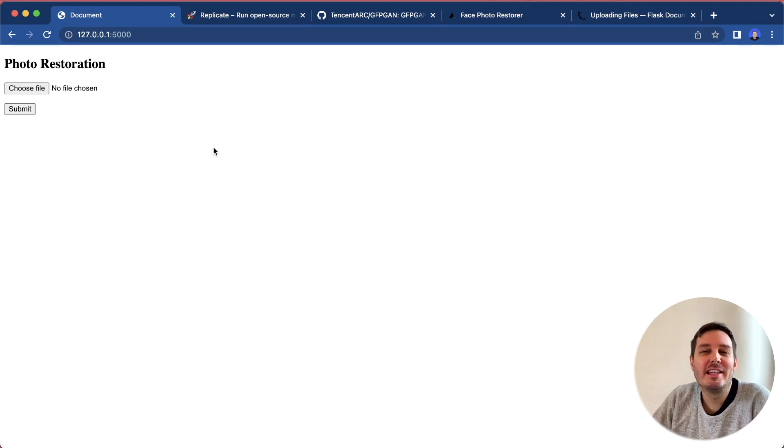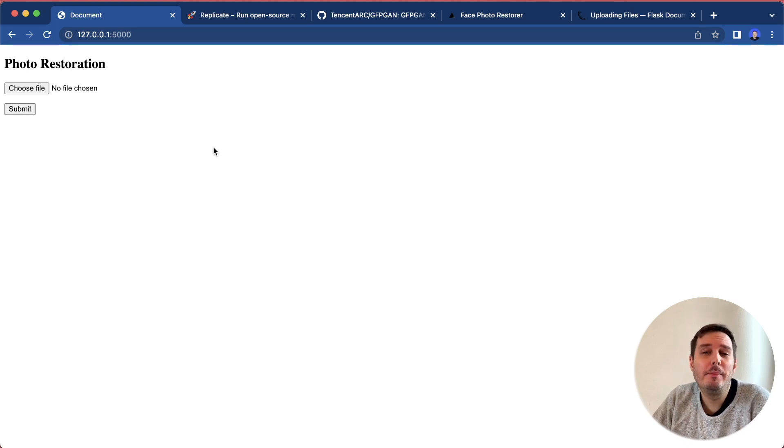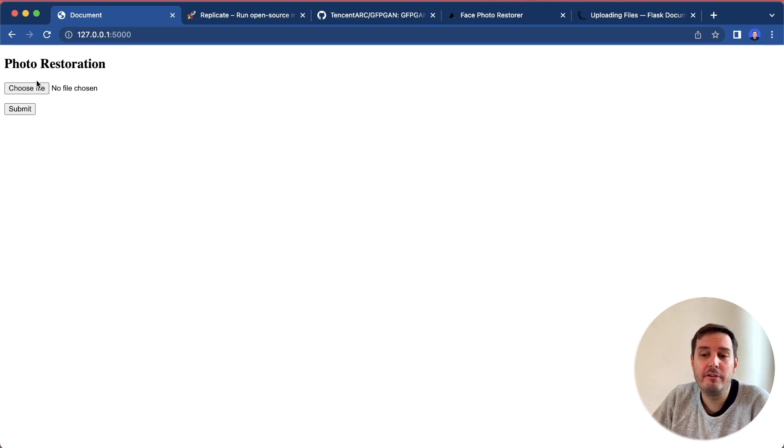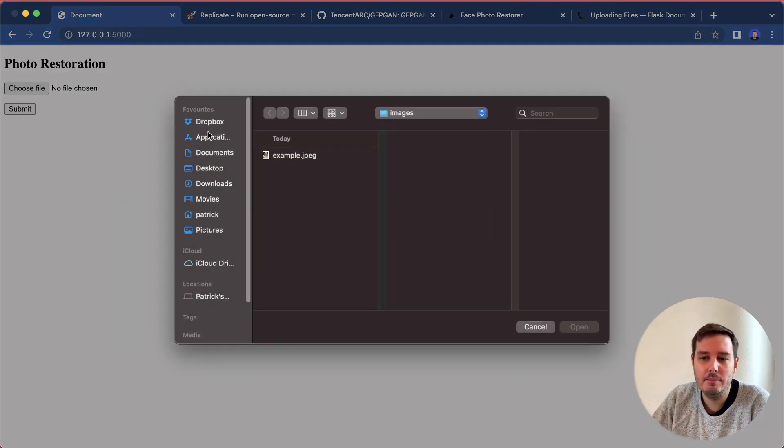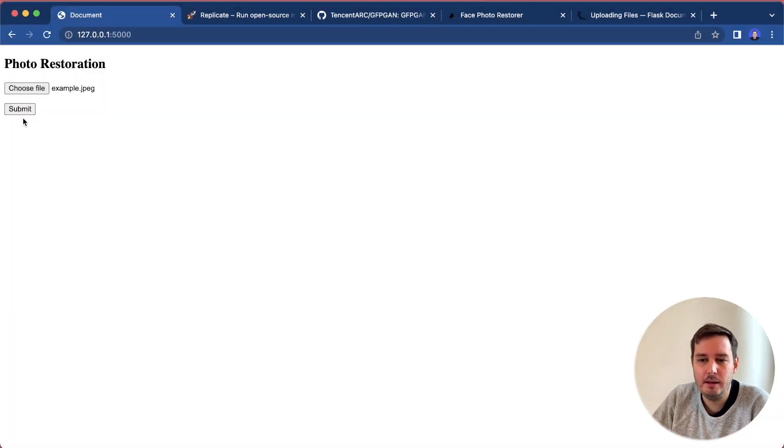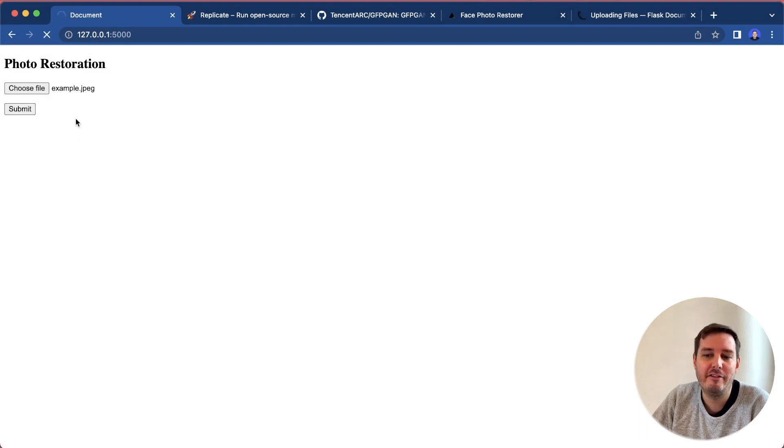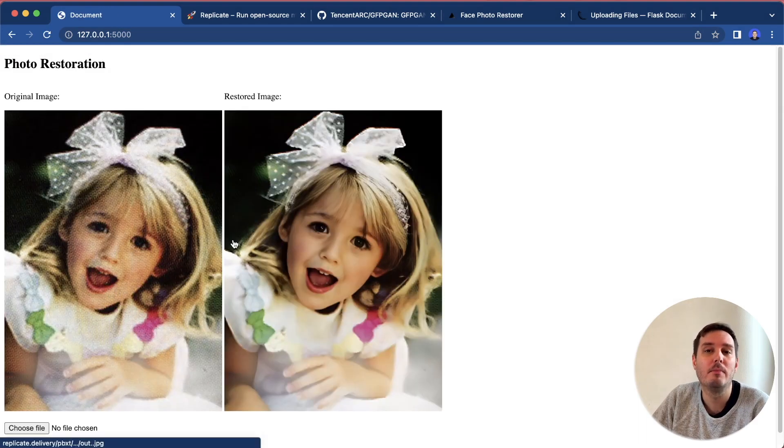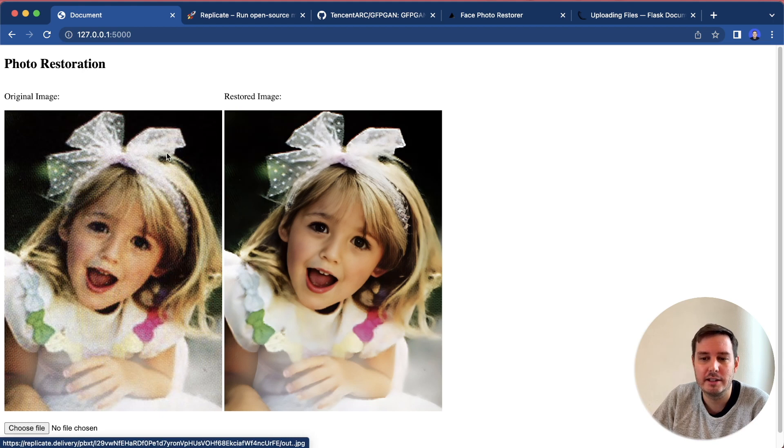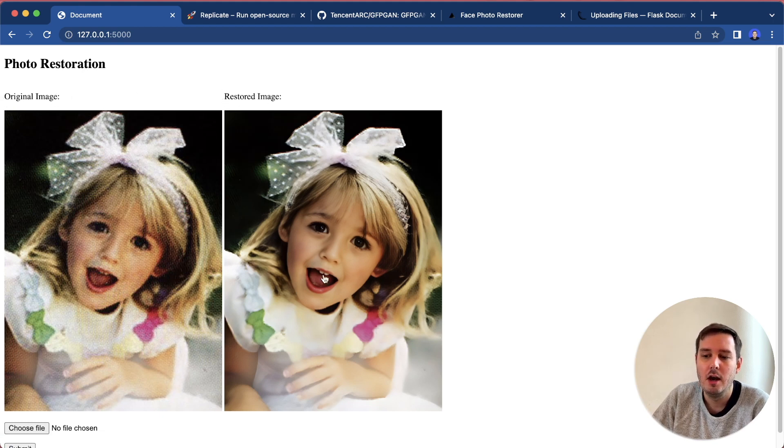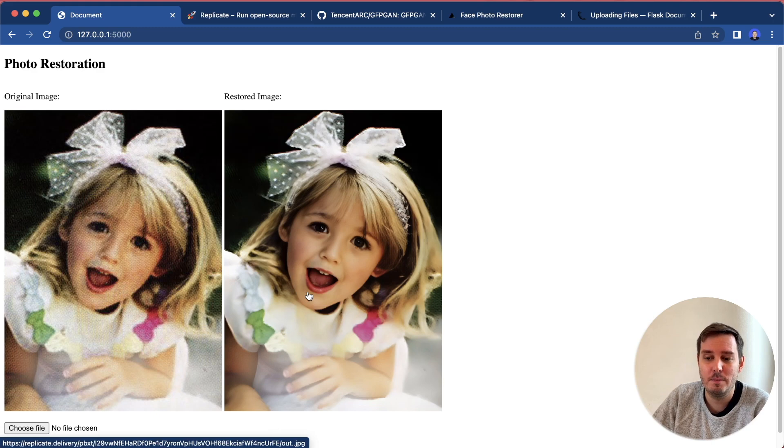Hi everyone, I'm Patrick from Assembly AI. In this tutorial, we built an AI powered face restoration app that can restore old photos. Let me quickly demonstrate an example here. We upload and submit a file and now it will run the model in the background. Here we already have the results, so we can see the original image and then the restored image, which has a much better quality.